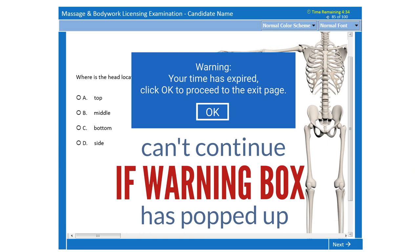When time expires, a warning message appears. You will be unable to complete the question you are viewing when your time expires. Click OK to close the warning message. The exam will end and the exit page is displayed automatically.